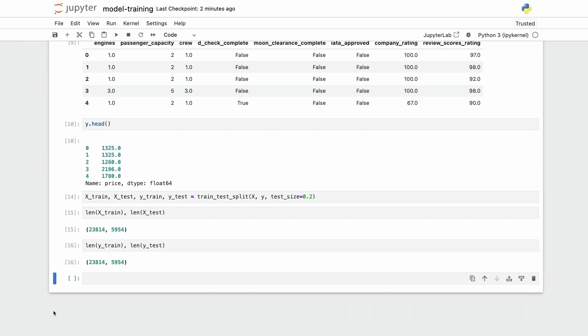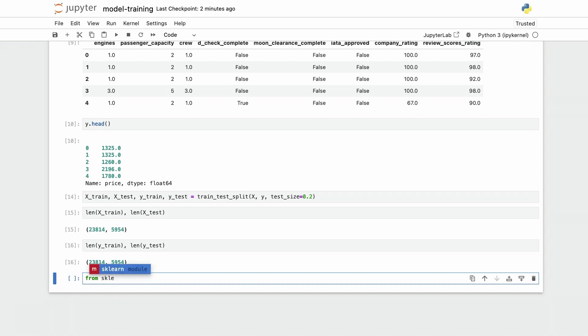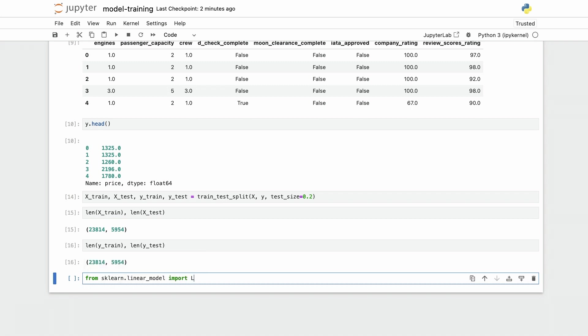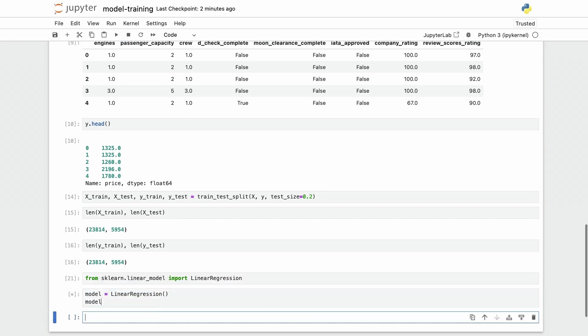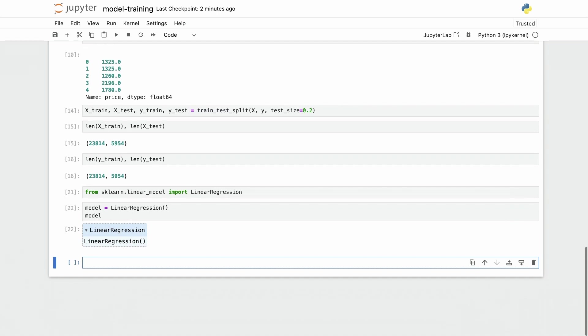Now that I have the train and test split of my data, let's actually train the model. I'm going to do sklearn linear model import linear regression. My model is going to be this linear regression here for now without changing the default hyper parameters, and I'm going to do model.fit x train, y train.